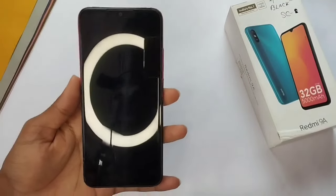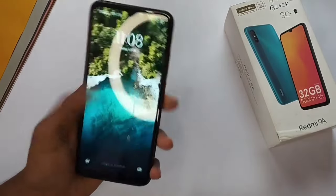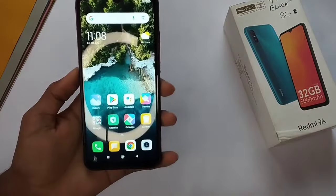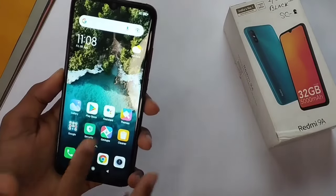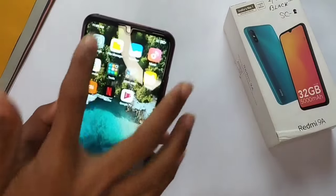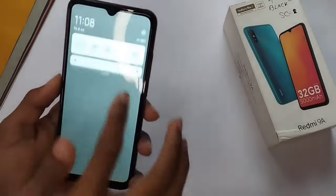Hello friends, what's up? My name is Yesh and today we are going to talk about our Redmi 9A and Redmi 9i device.